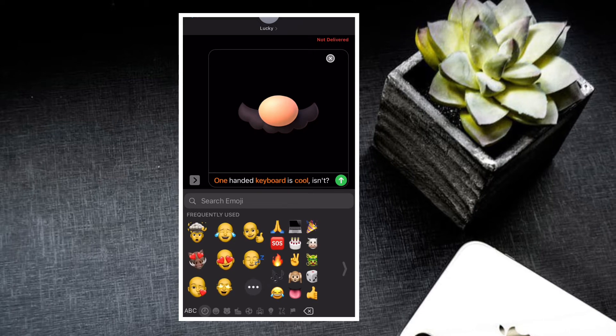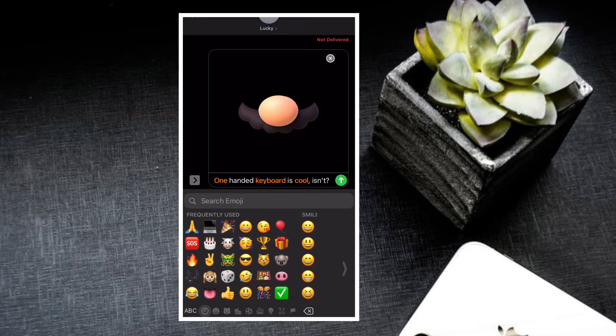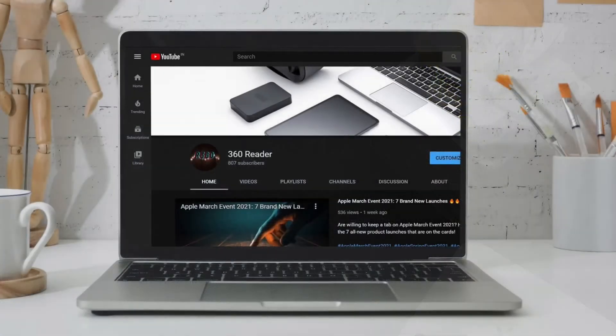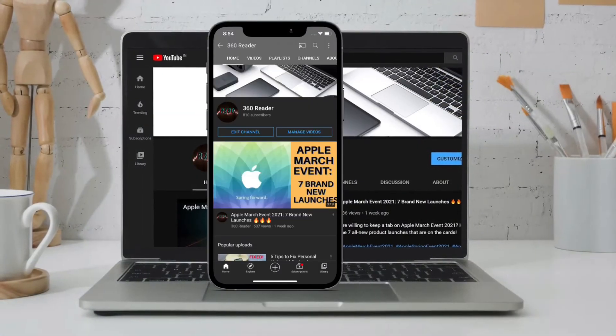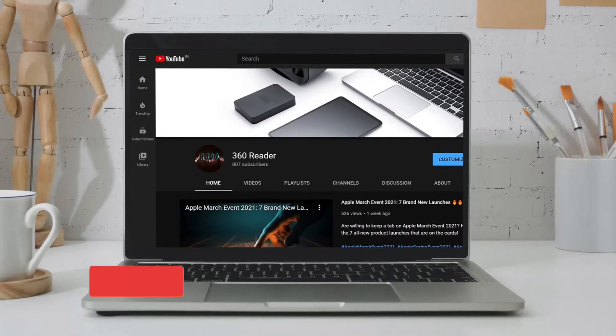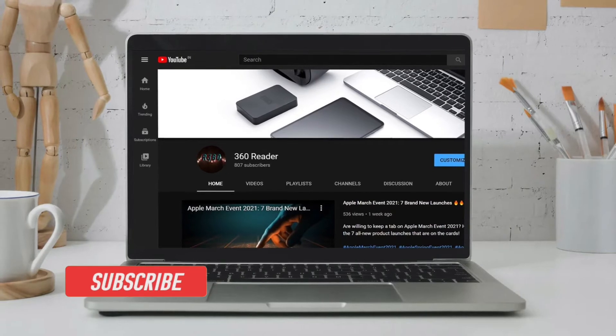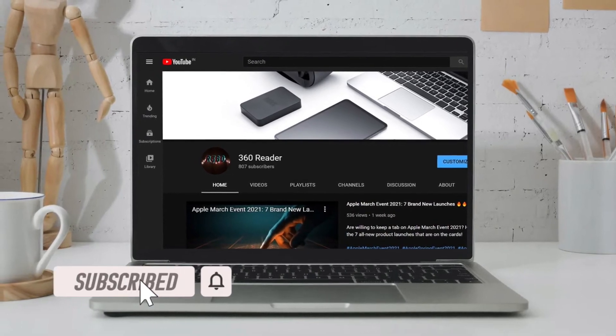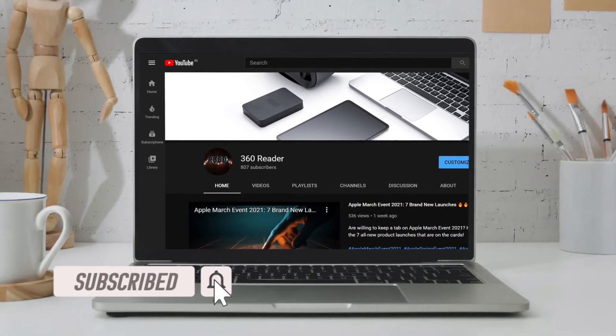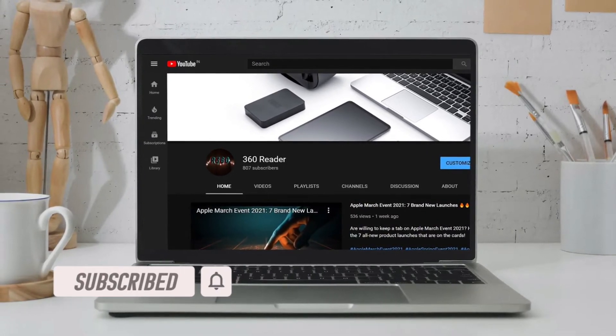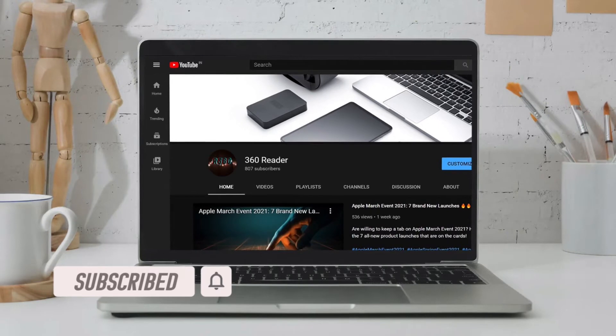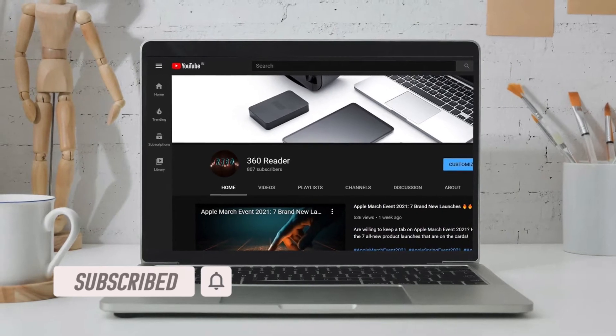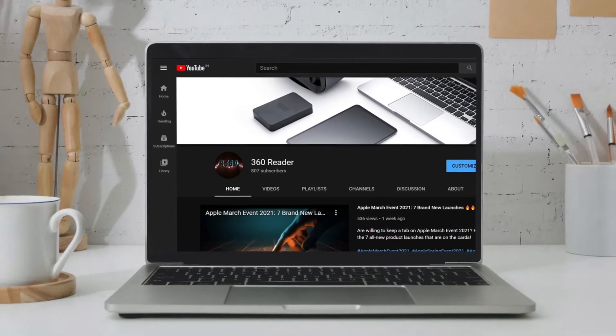That said, let's see how it works. Before getting started, make sure you have subscribed to our YouTube channel if you haven't already, and hit the bell icon so that you won't miss any update from 360 Reader.